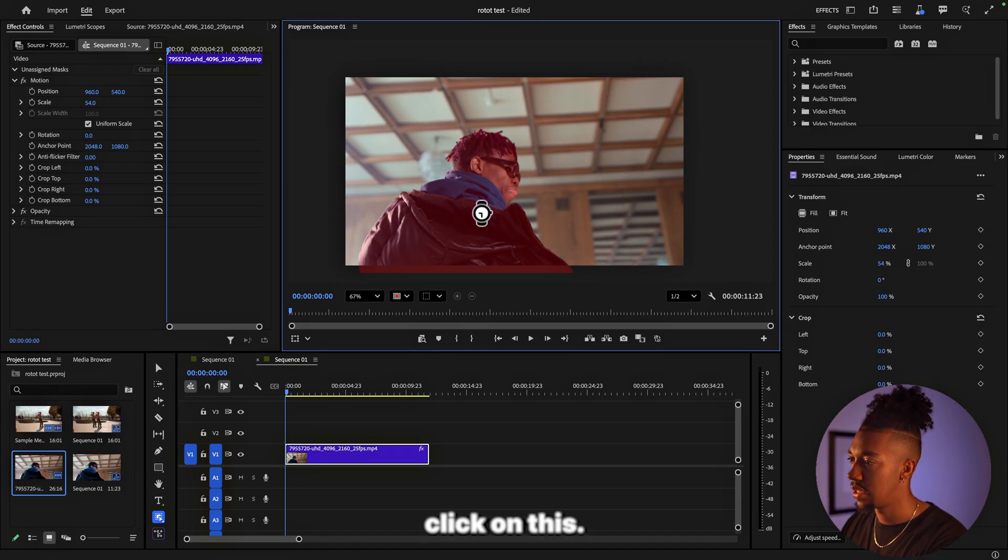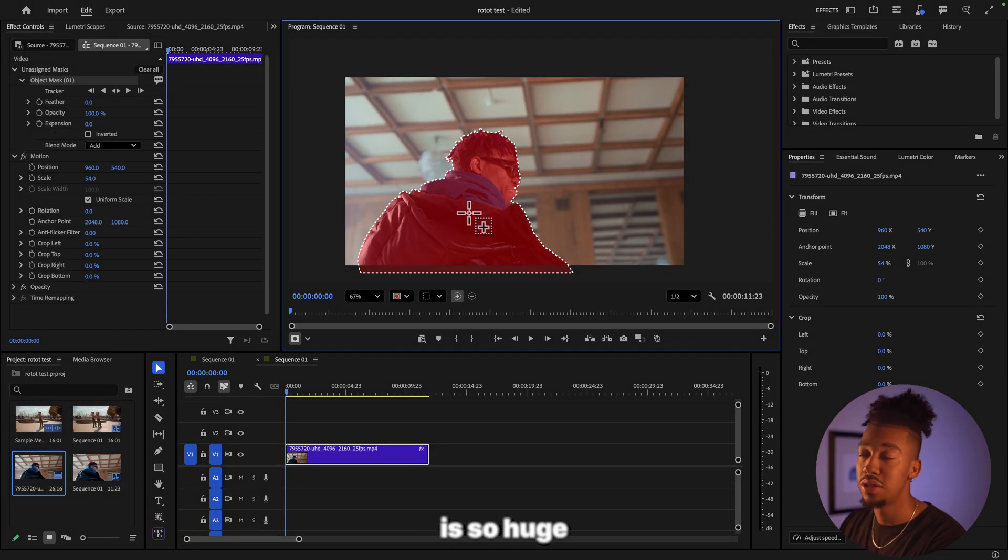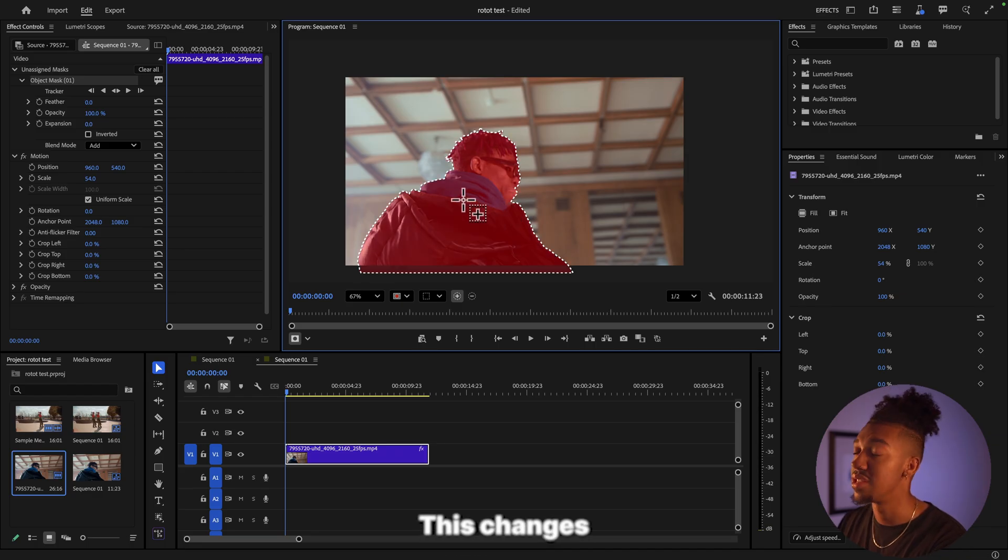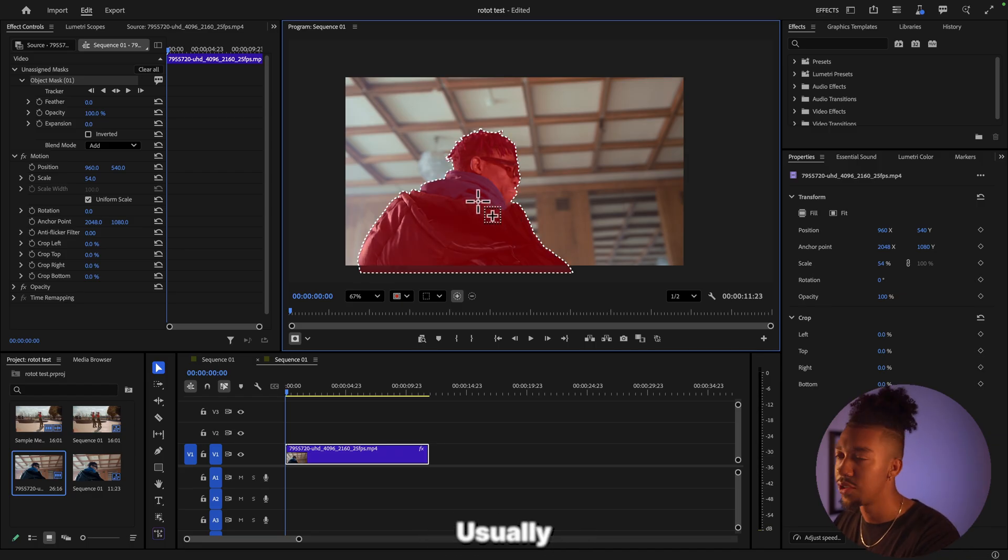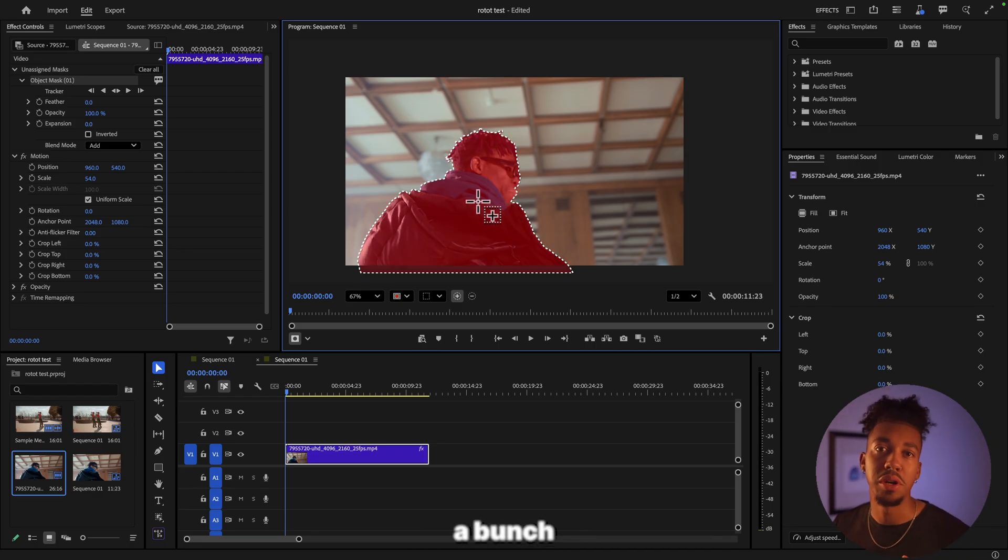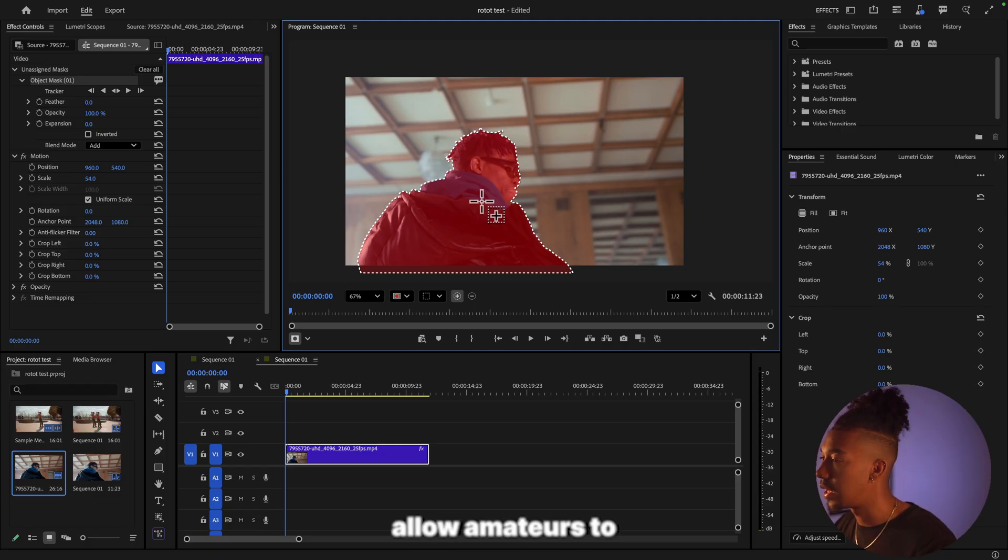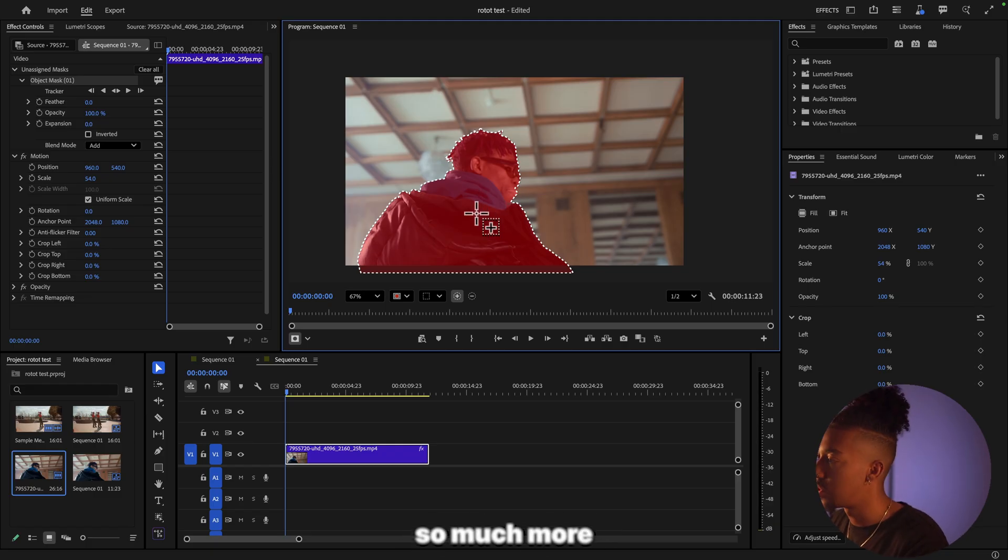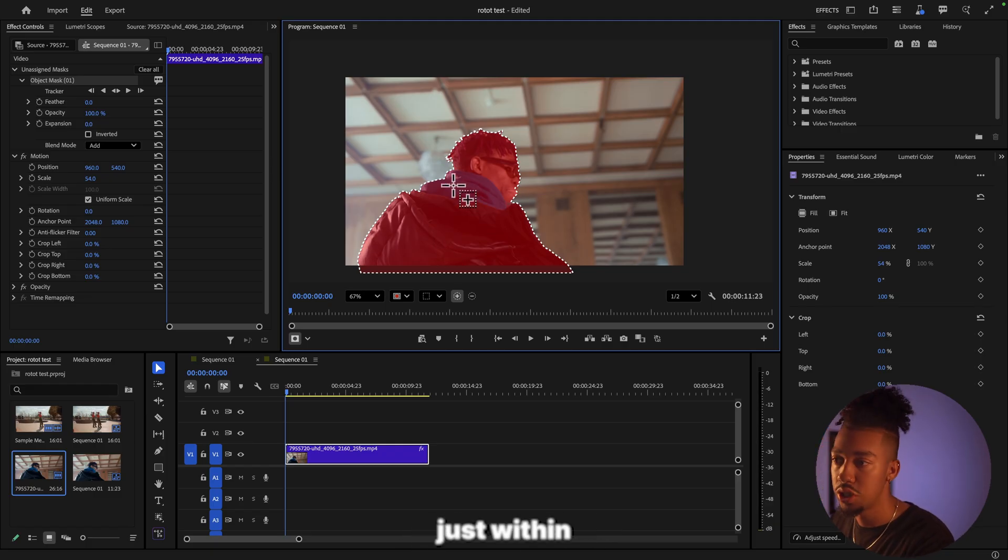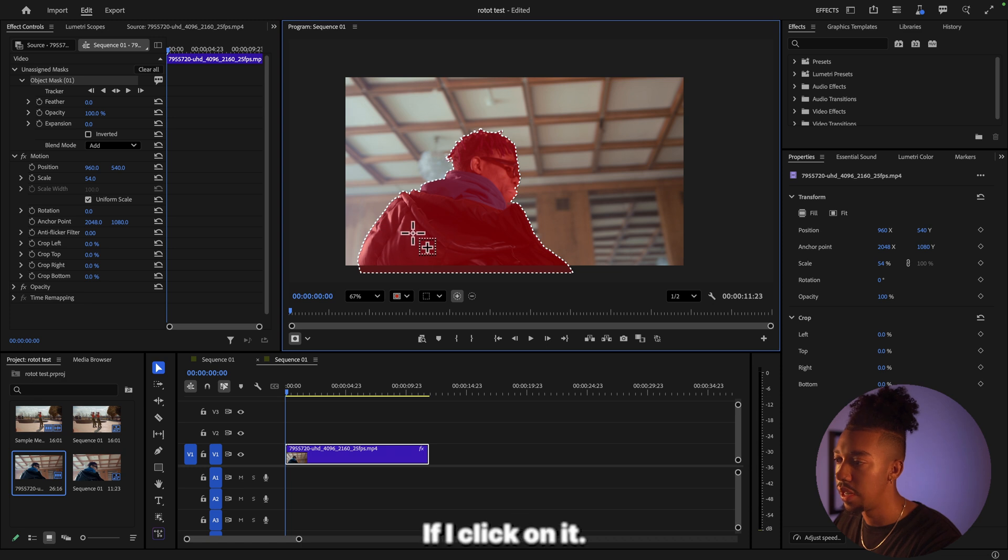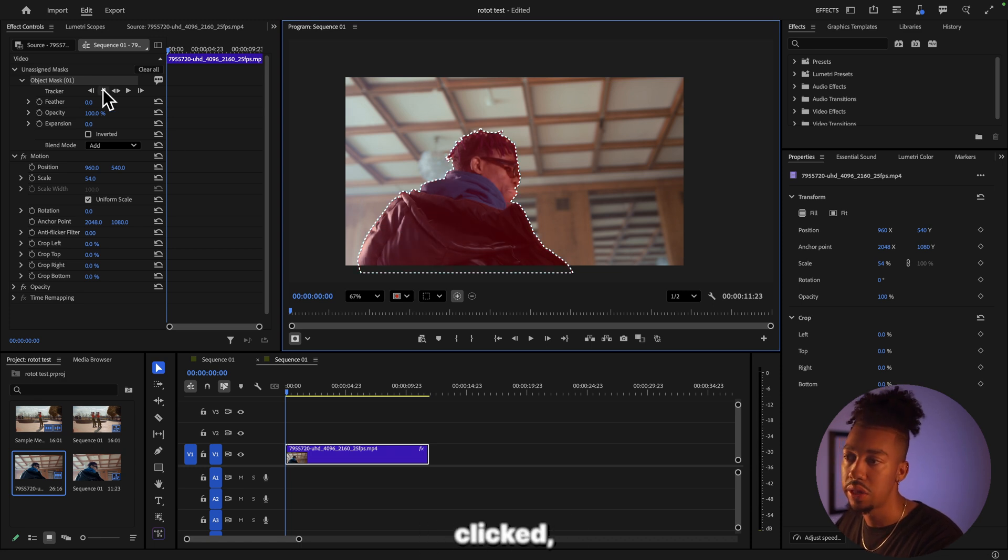This is so huge for the editing game. This changes everything. Usually you gotta go in After Effects to do a bunch of rotoscoping, do fancy stuff. This is gonna allow editors to do so much more just within Premiere Pro. Now that this is clicked, we're gonna click on track selected mask forward and let it do its thing.